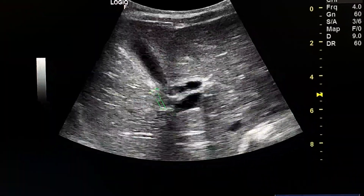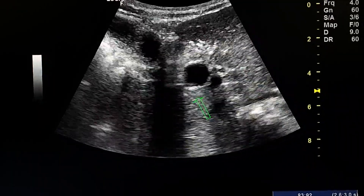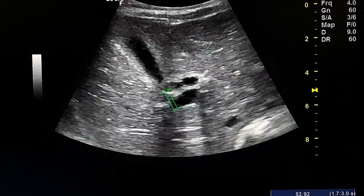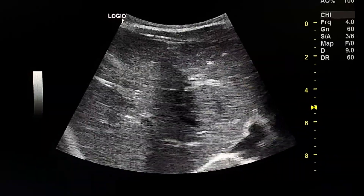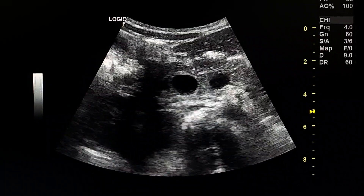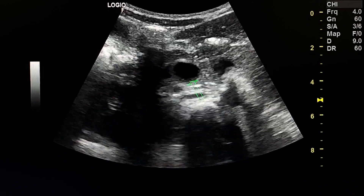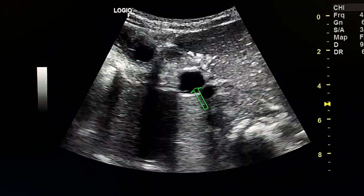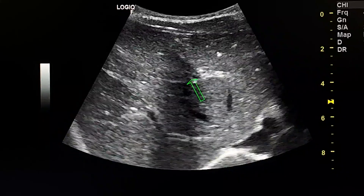This is the gallbladder, this is the common hepatic duct, and this is the portal vein. We see dilatation of the common hepatic duct, which measures 14 millimeters. The dilatation is in the common hepatic duct and common bile duct from the liver to the pancreas.